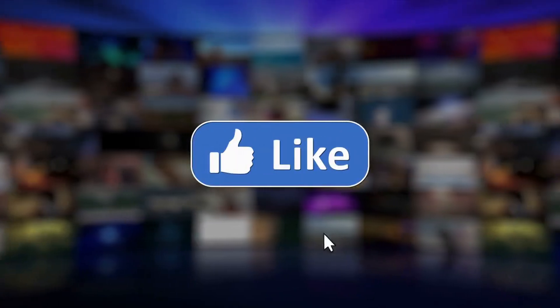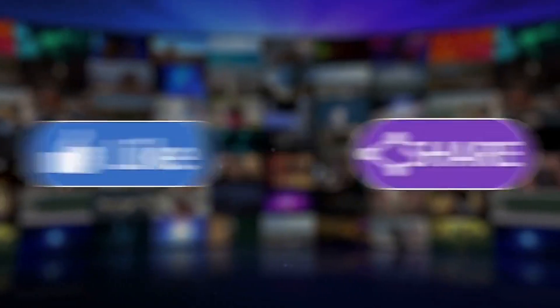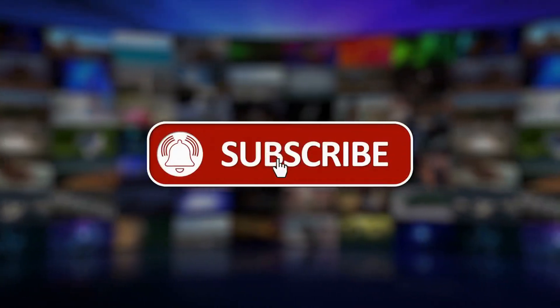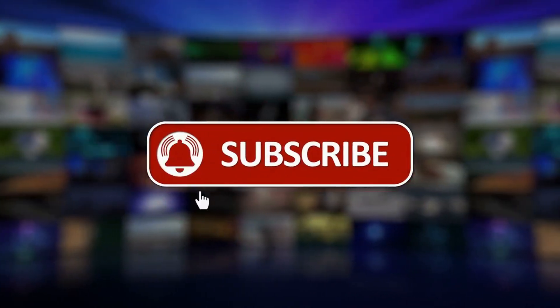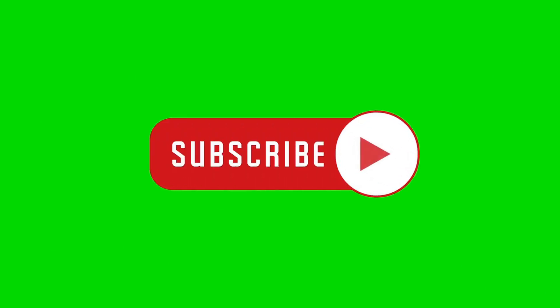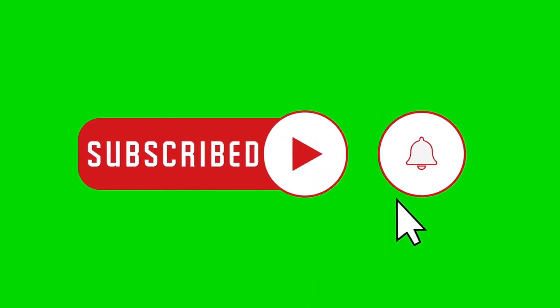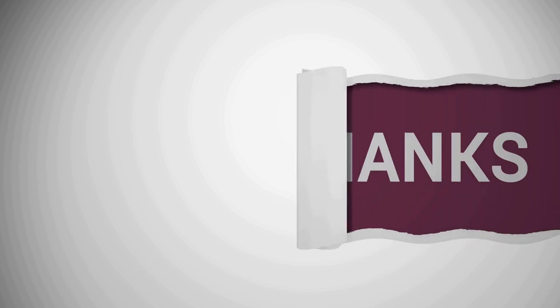We hope this video helped answer your questions. If so, give us a like, and follow us. Don't forget to subscribe to our channel. We will see you in the next video.